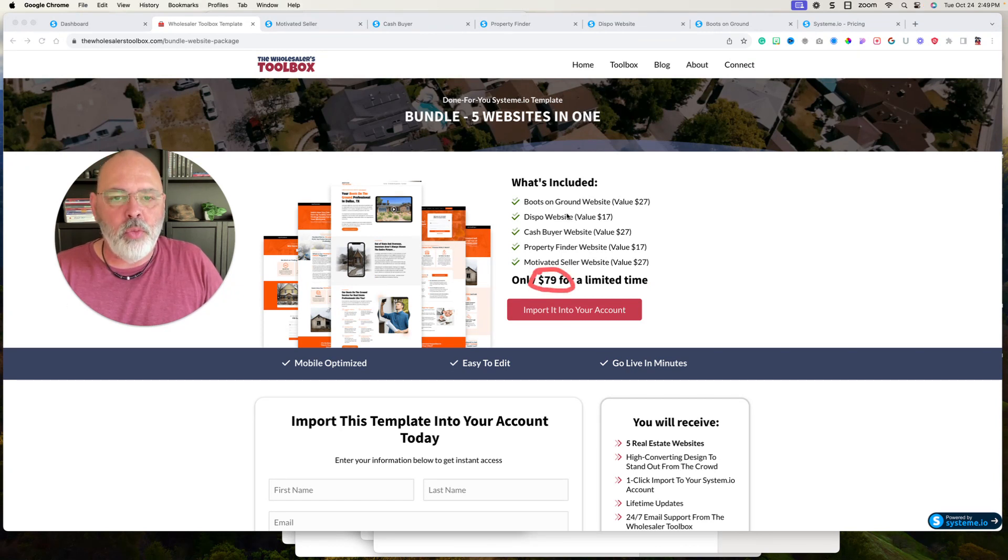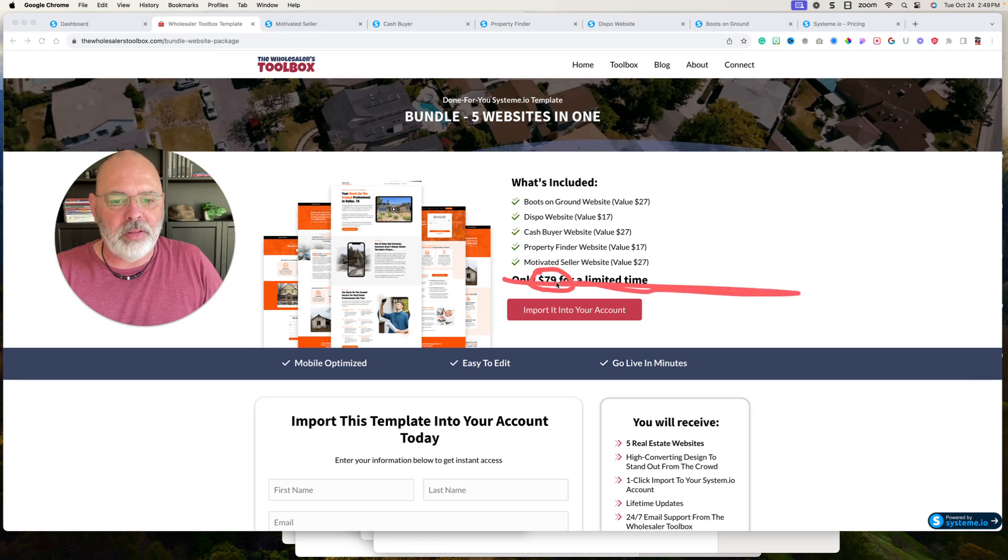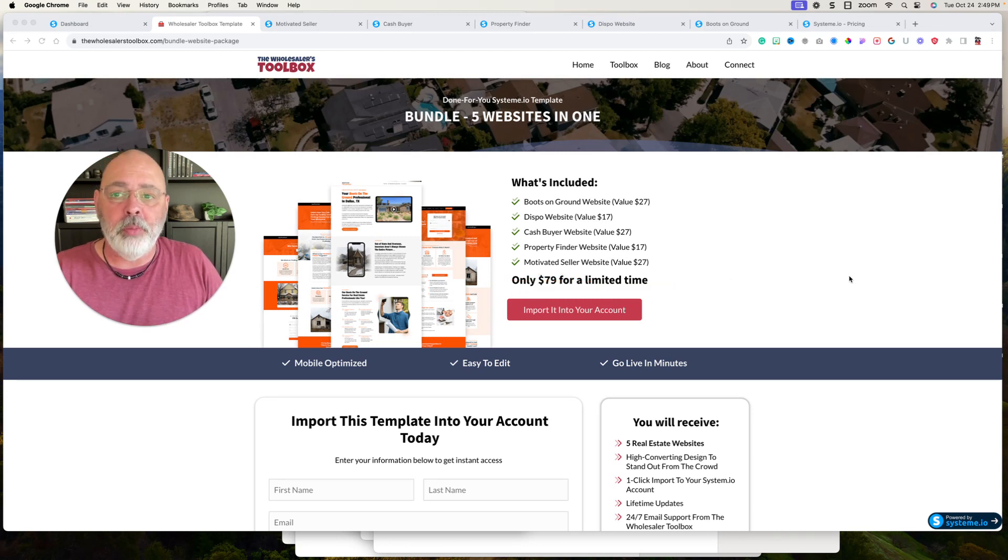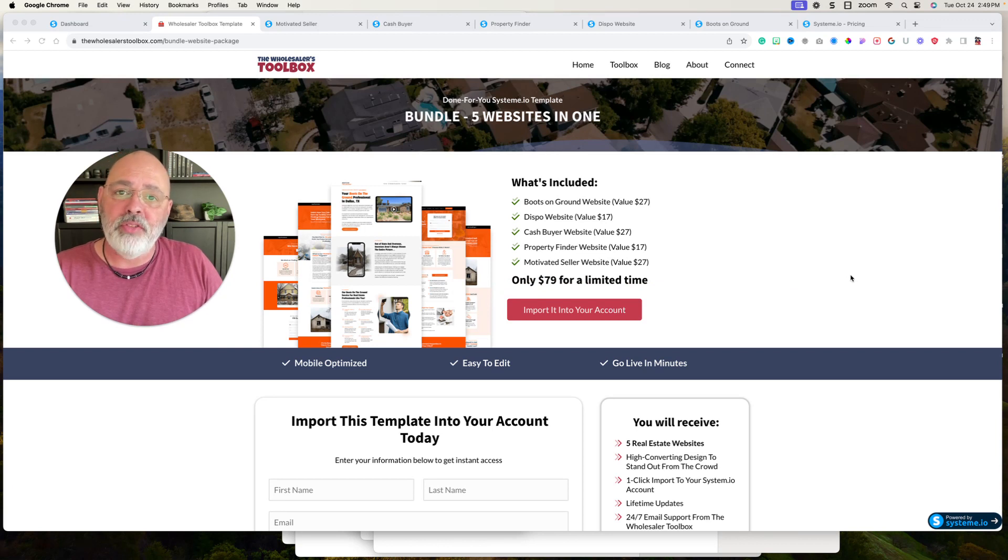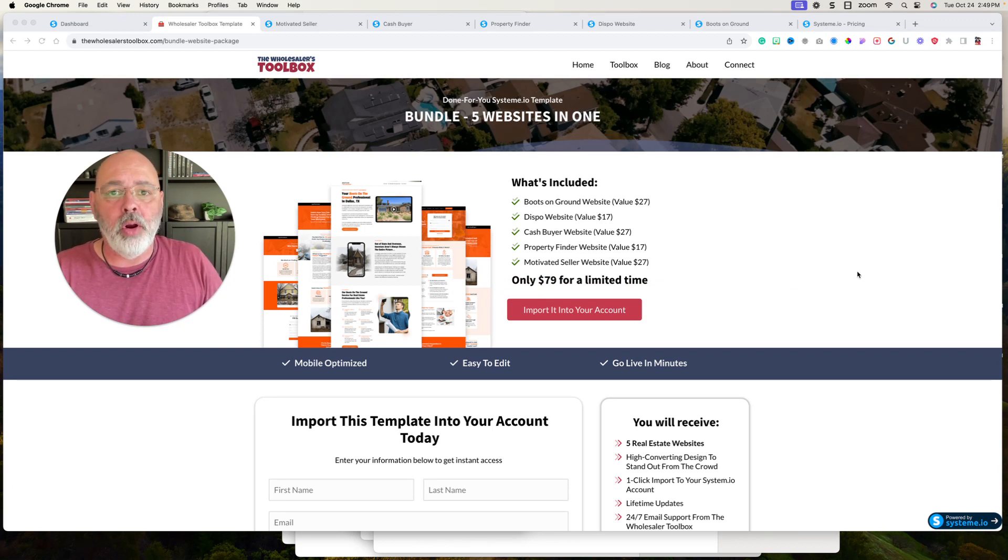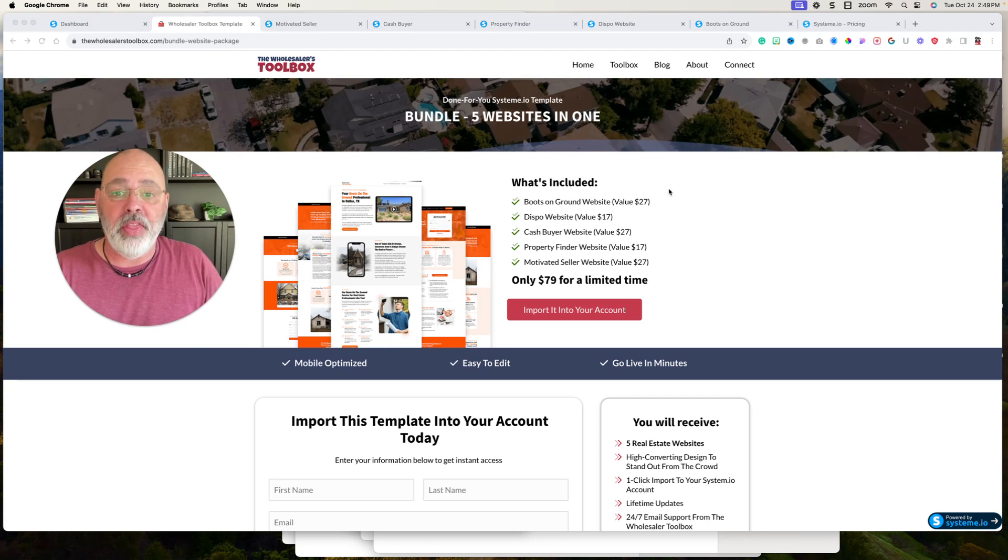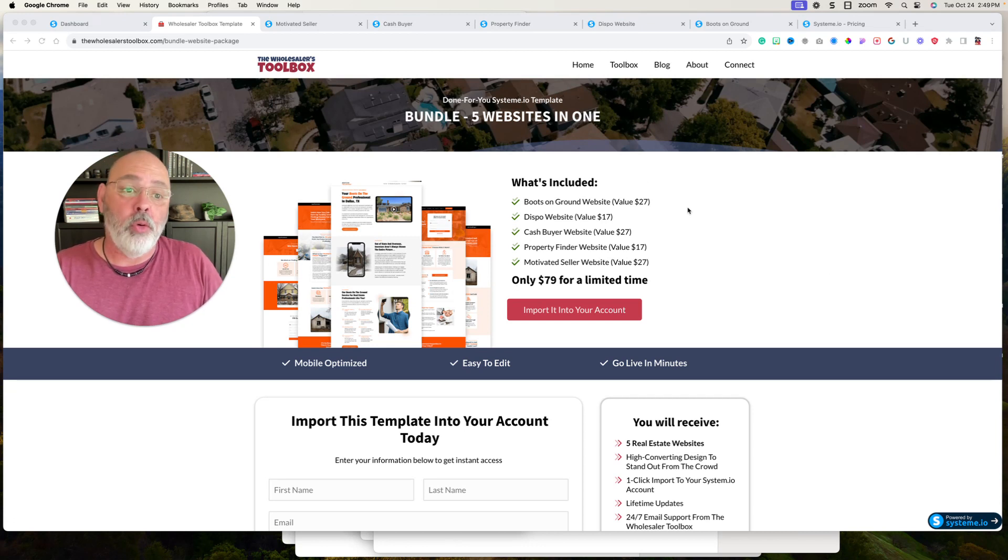If you want these in the next couple of days, I'm going to give them to you. I'm going to give you all the templates for free. But what you have to do is you'll have to sign up for System.io, and it's the platform that they're all built on.